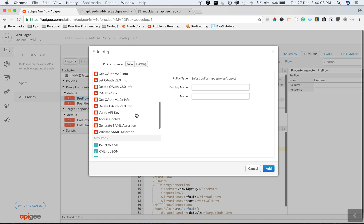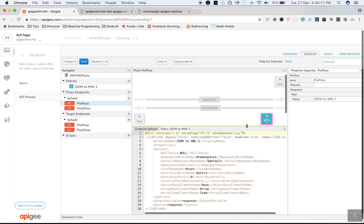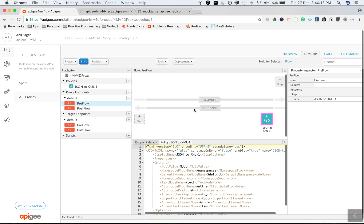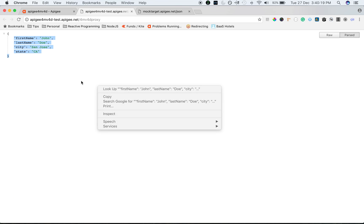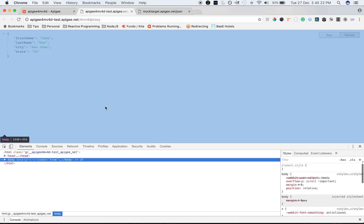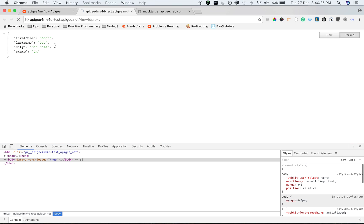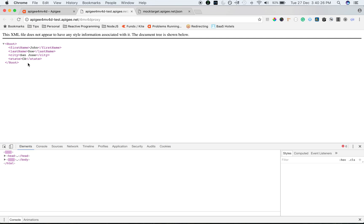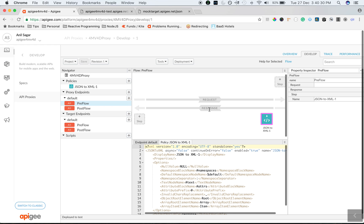Let's do a simple API transformation like JSON to XML. I have added a simple JSON to XML policy to the response flow and saved the API proxy. If I make the same API call now, I will see an XML response instead of JSON response as you can see. So you can do all the API management in Apigee Edge.